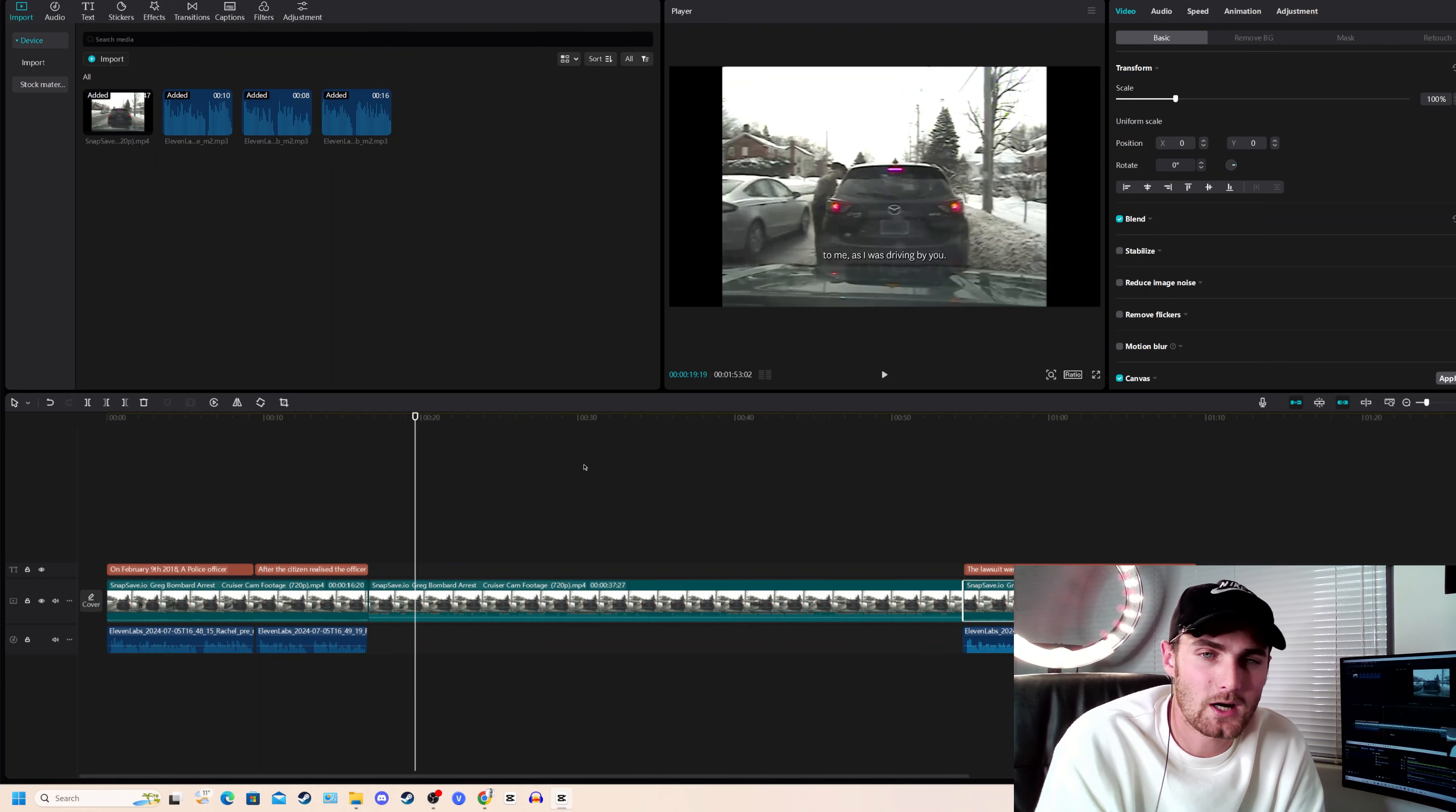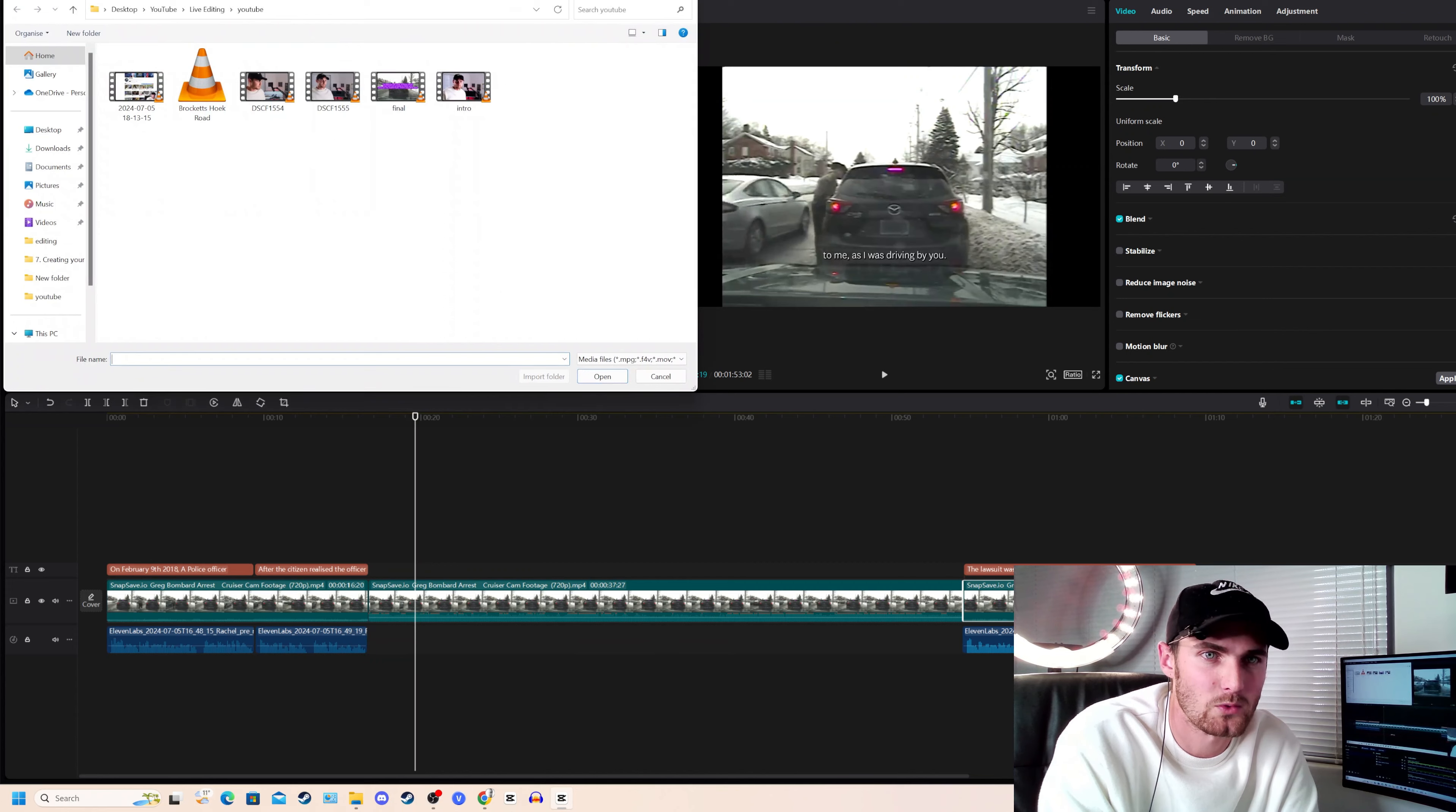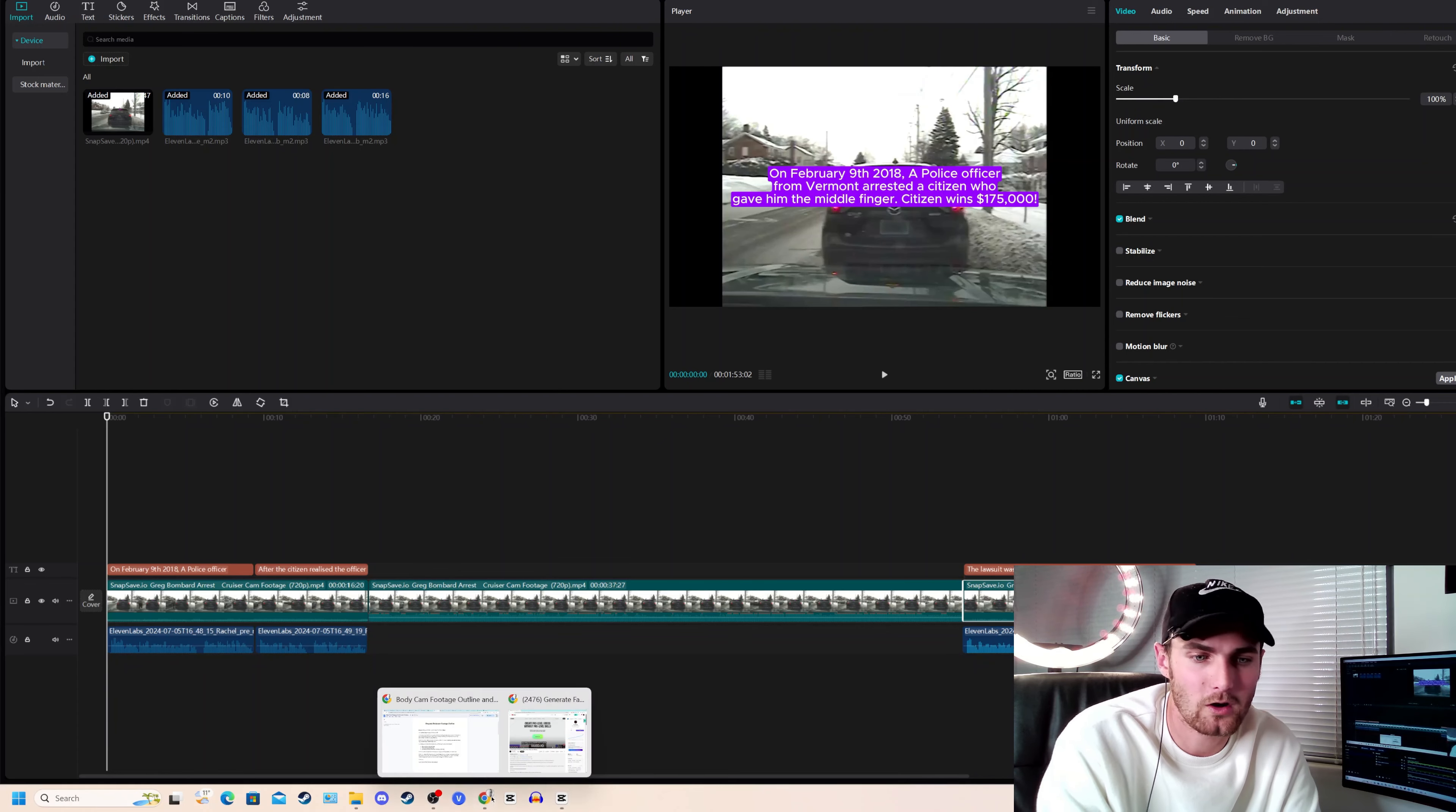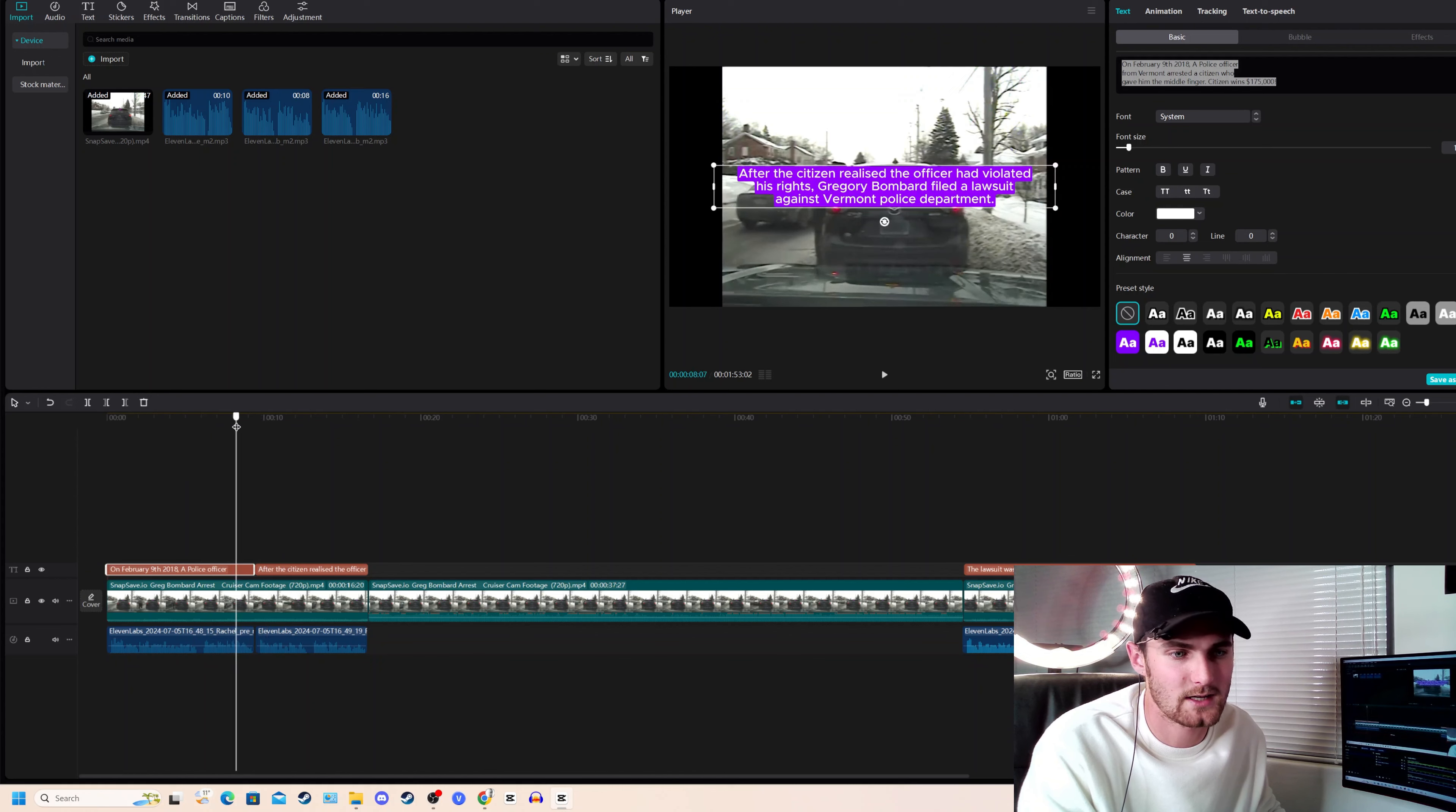Let's put this video together. So I managed to retrieve the dash cam footage, which is 10 minutes long of this exact event that happened in Vermont on this date. I retrieved the officer's dash cam footage from the Vermont police department. And this is essentially all you want to do is load this up into CapCut. CapCut is a free editing software. Just click on import and import your video that looks like this. And this is all you want to do is add simple text like this. On February 9th, 2018, a police officer from Vermont arrested a citizen who gave him the middle finger. Citizen wins $175,000. How I got that was, come over to the original article website over here. You can copy line for line. There's more than enough in the article over here to make this video over eight minutes long.